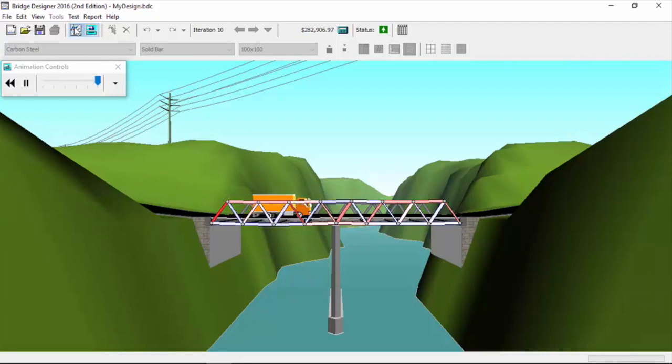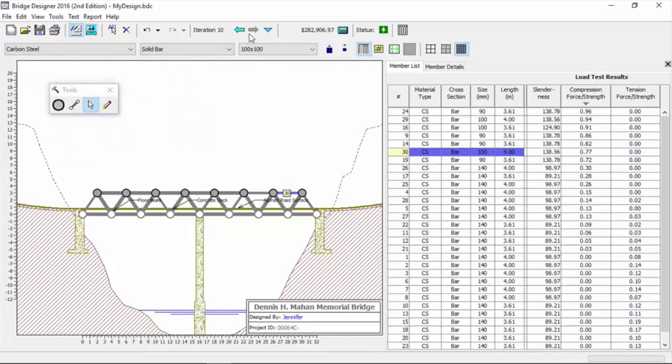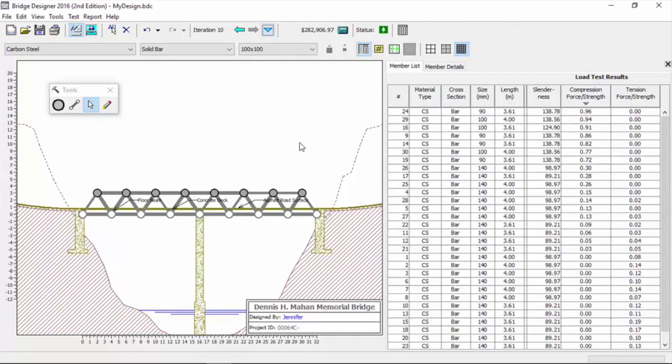Once again in the interest of time, what we're going to do is use our imagination a little bit. Let's assume that we have gone through all of those compression members and we have them all in the high 80s and low 90s, mid 90s. Everyone is 0.85 to 0.99. Bear with me, let's pretend that we have accomplished that.